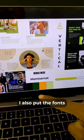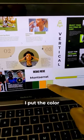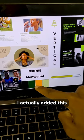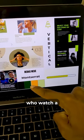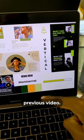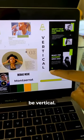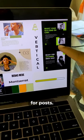Along with that, I also put the fonts that we're going to be using and the color gradient here. I actually added this nice orange — for those of you who watched the previous video. The orientation is going to be vertical, and here's just some more inspiration for a post.